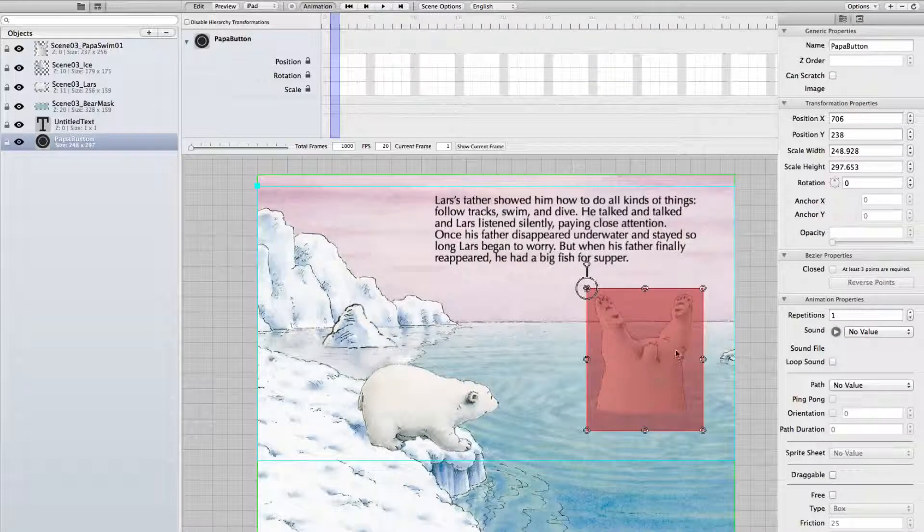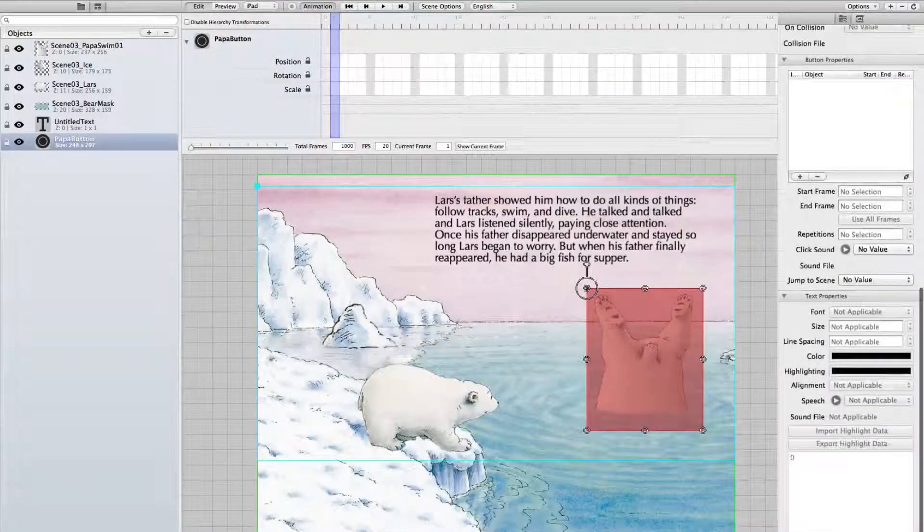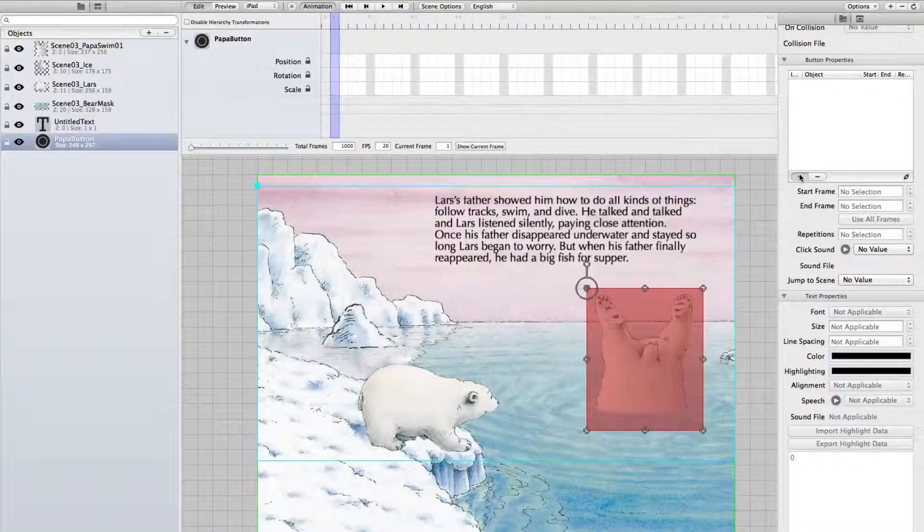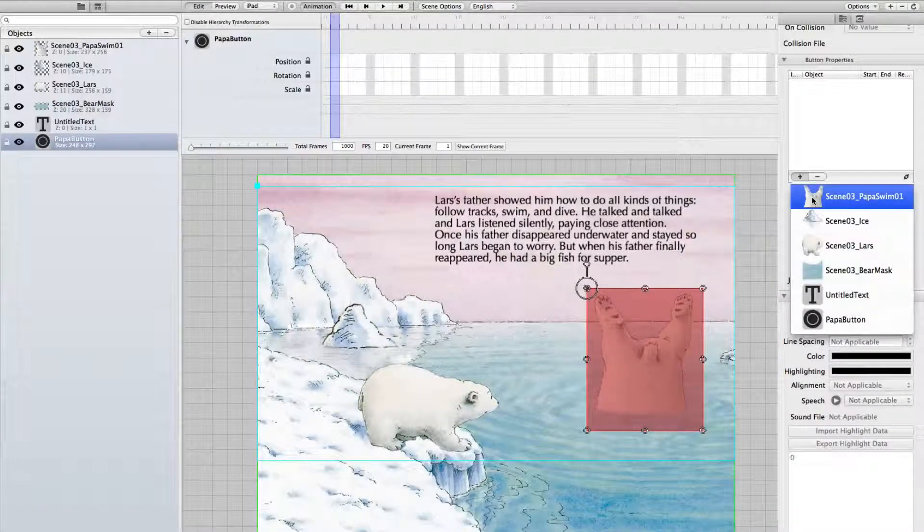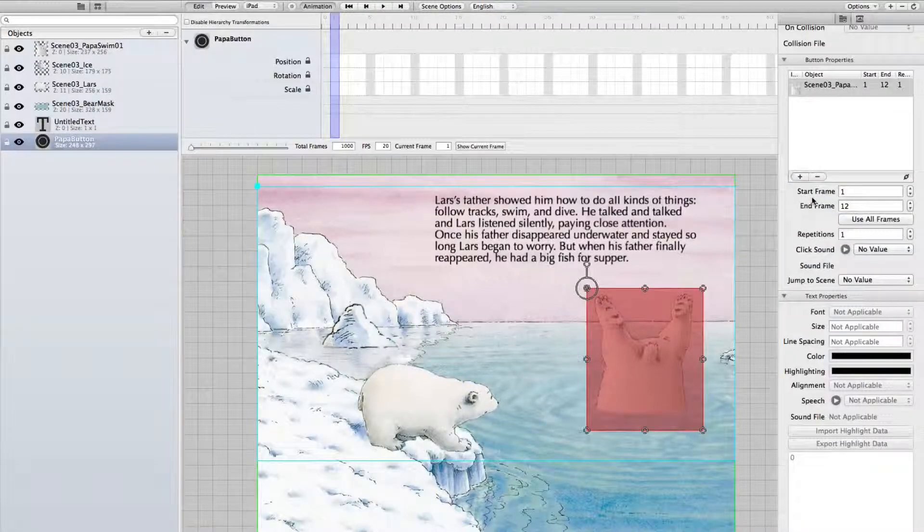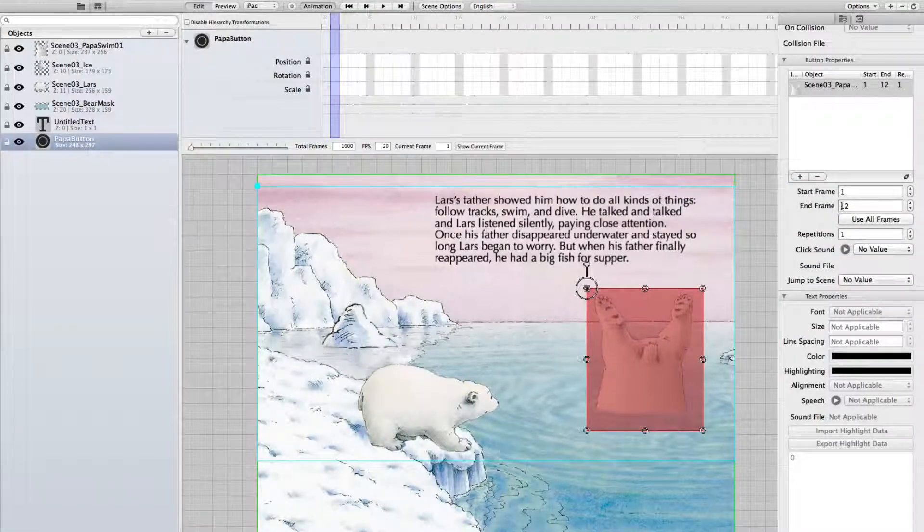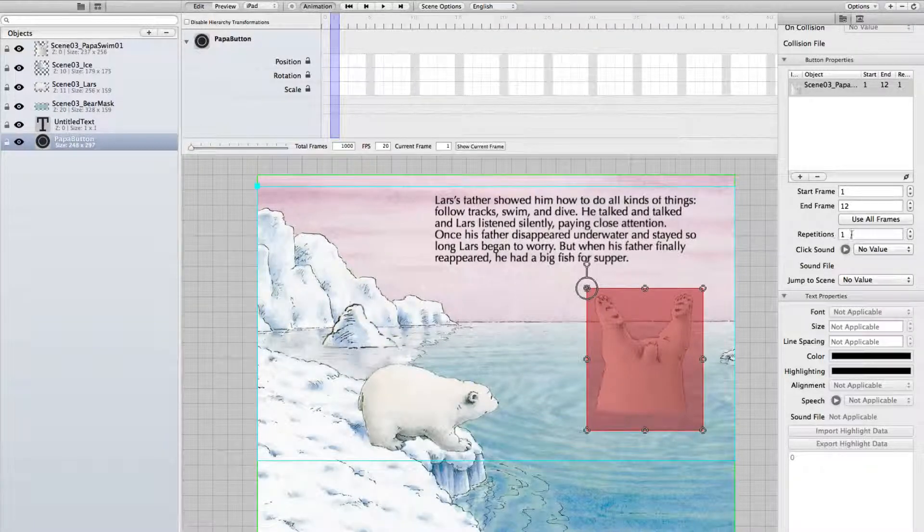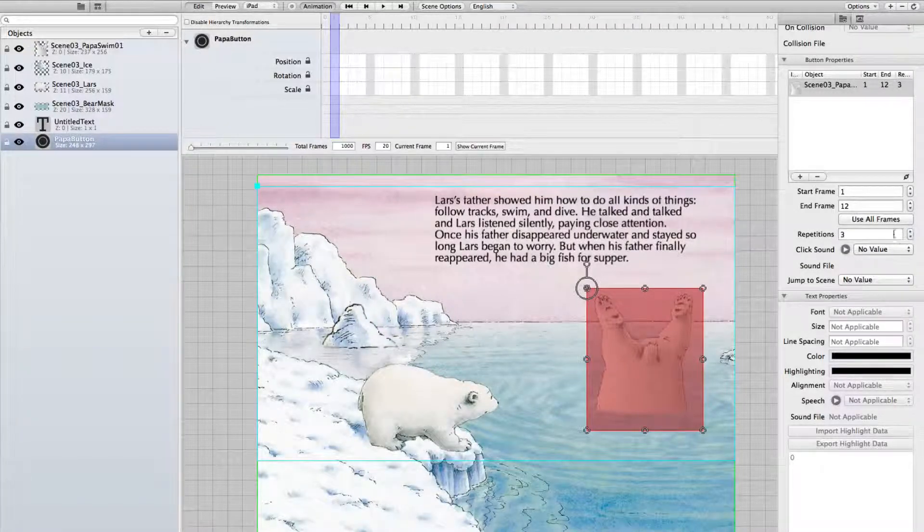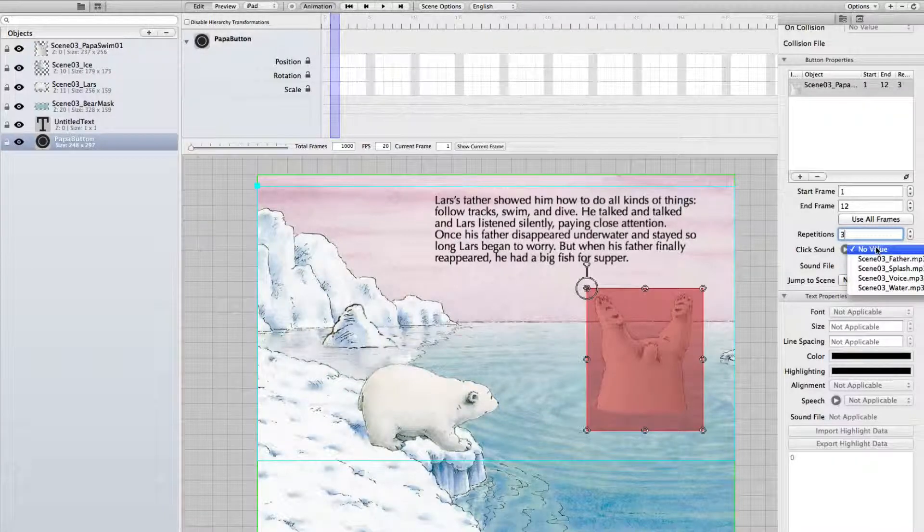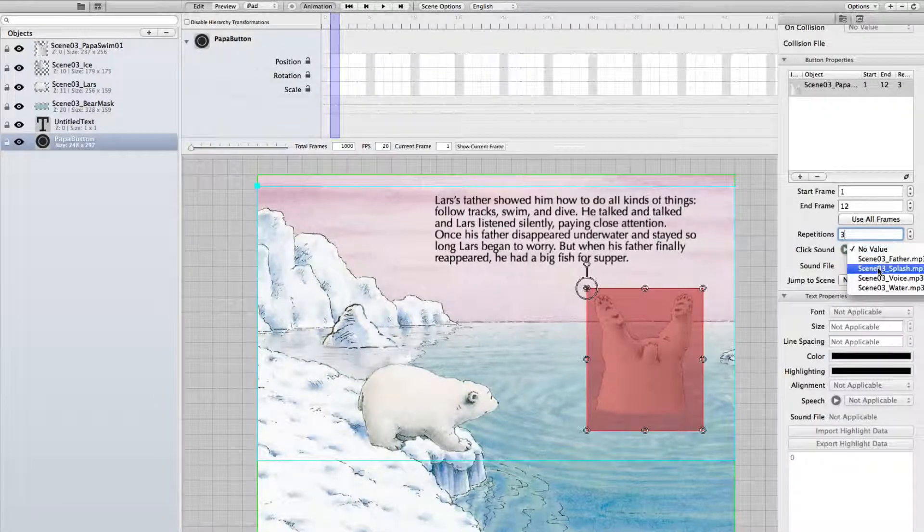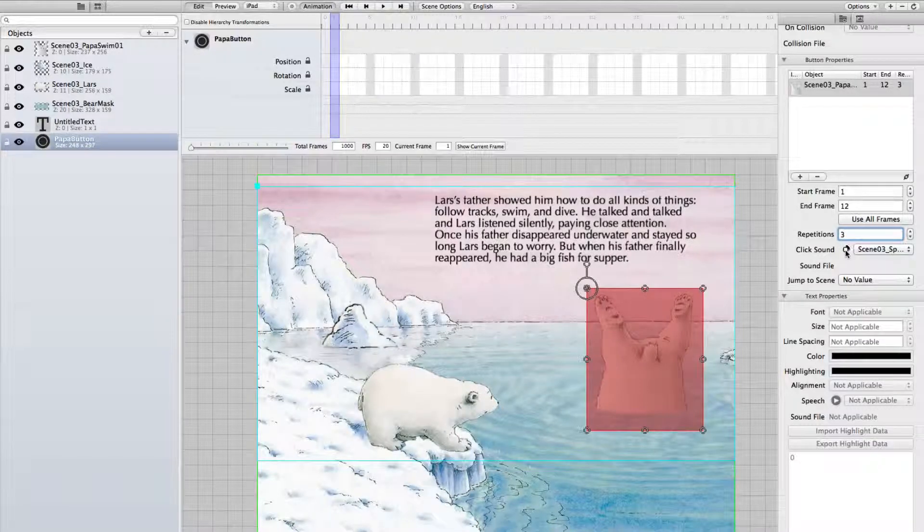And now we just have to connect the button using the button properties with a plus sign to this animation we defined. It uses frame 1 to frame 12. Repetitions, let's use 3 times so you see a bit more animation. And as a click sound for the button we use the splash sound.